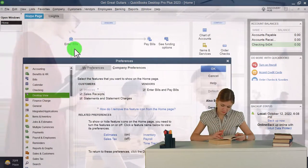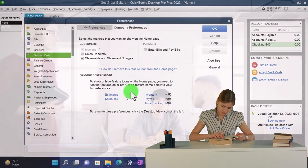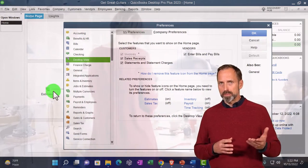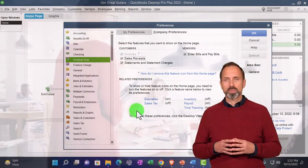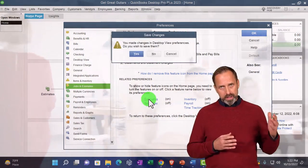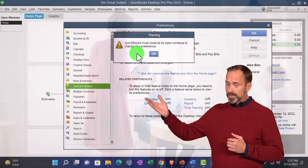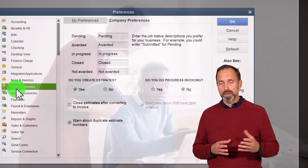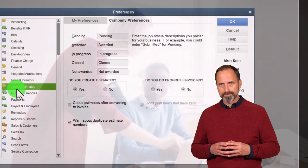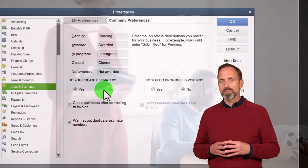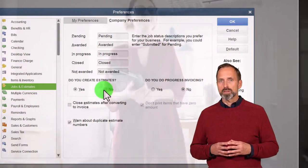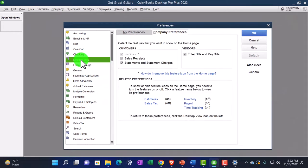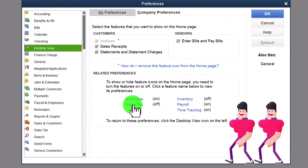Some home page items are tied to actual preferences settings. For example, Estimates — if you want to remove that icon, you have to go into the Jobs/Estimates preference and turn estimates off, which also removes the capacity to create estimates. Similarly, Sales Tax is currently off by default — clicking it takes you directly to the Sales Tax settings where you can turn it on.